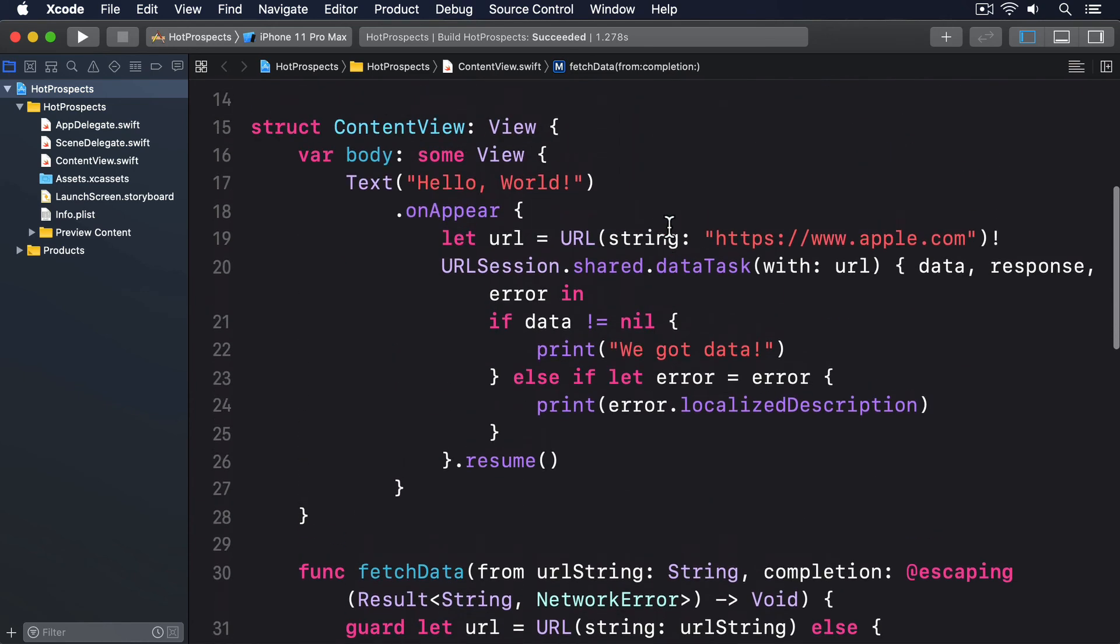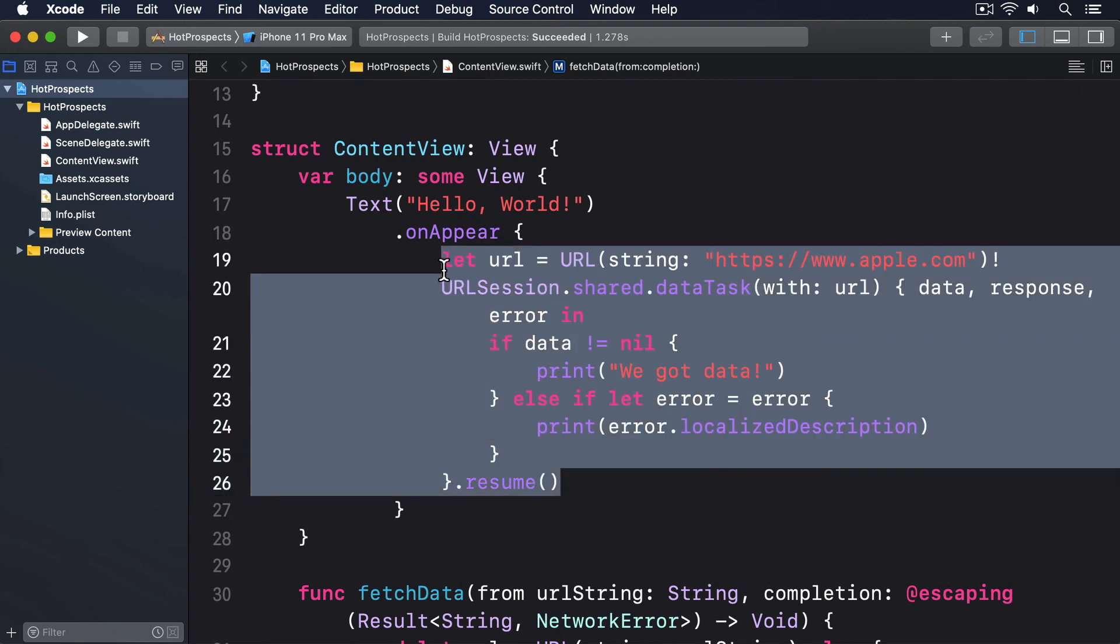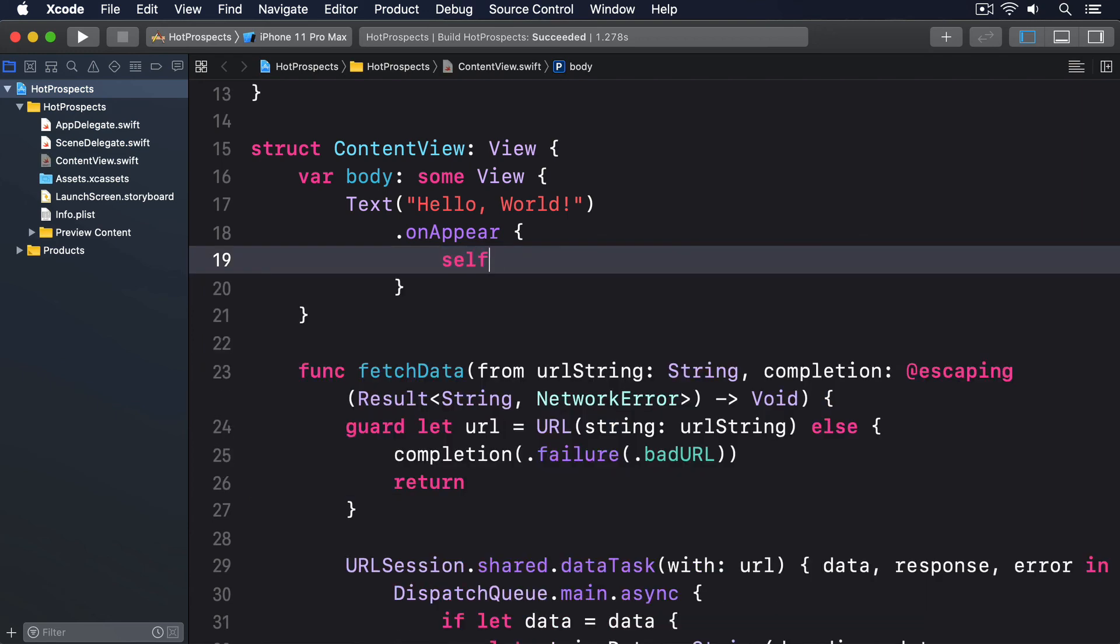I'll say self.fetchData(from: apple.com) result in. Switch result.